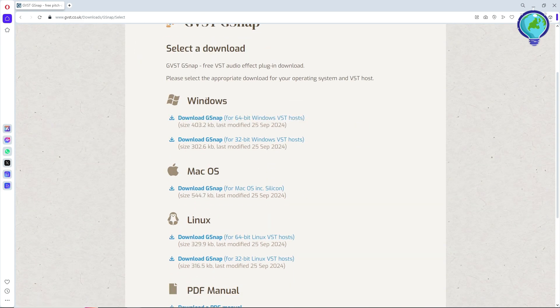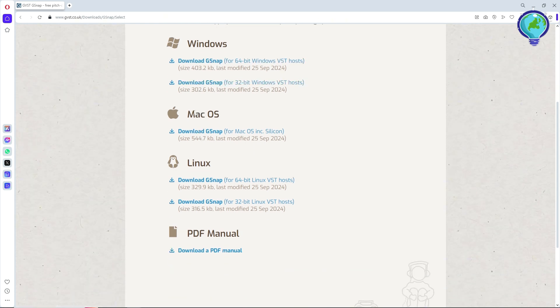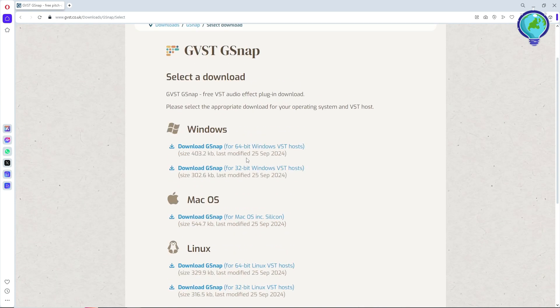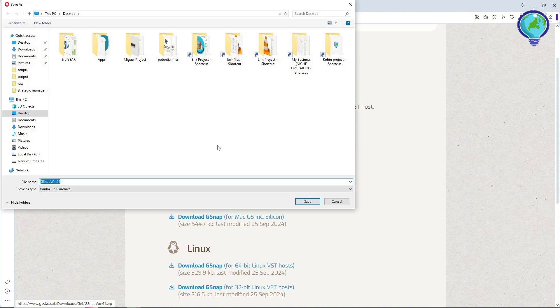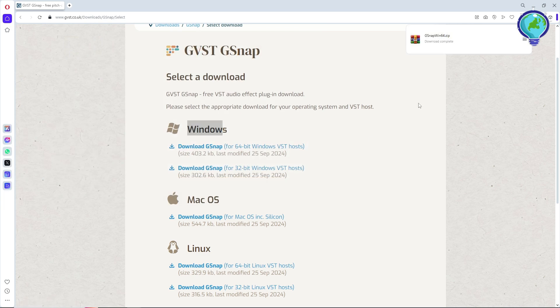If you are using Windows, just simply download this one, or if you are using Mac OS or Linux, this will be depending on you. In my case, I am using Windows 64-bit, so I'm going to click on this. Now just simply select a file location and click on save.